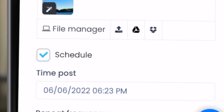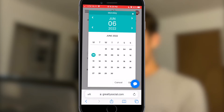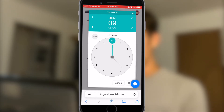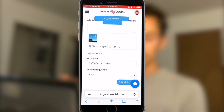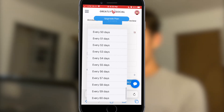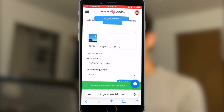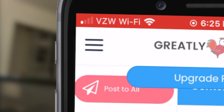Then I'll click Schedule. When you click the Schedule button you'll see a time post box — click that and navigate to which days you want the post scheduled. Say I want it posted on June 9th — I'll select June 9th, click OK, and select noon. You can also set the repeat frequency if you want the post to repeat every day, every 10 days, 20 days, up to every 60 days. I just want this posted once so I'll go ahead and click Schedule Post.